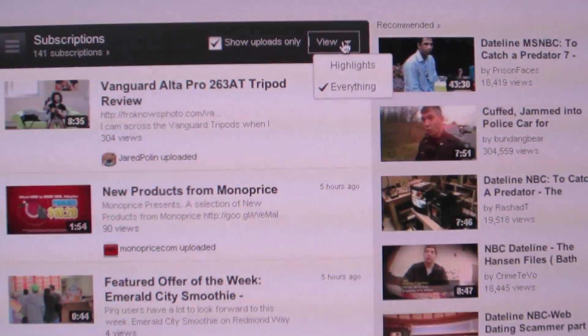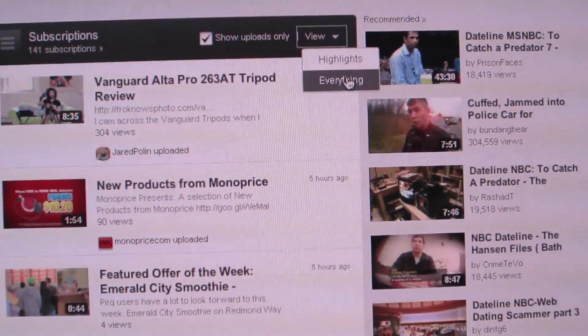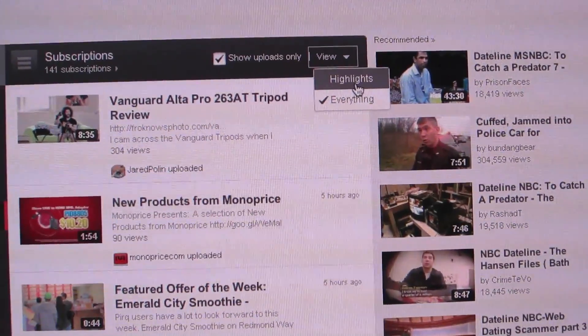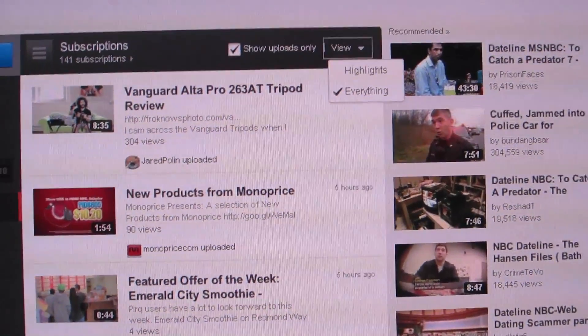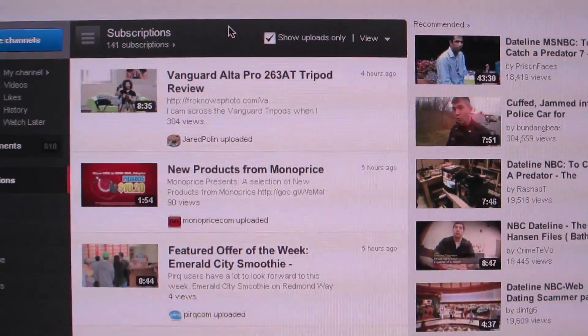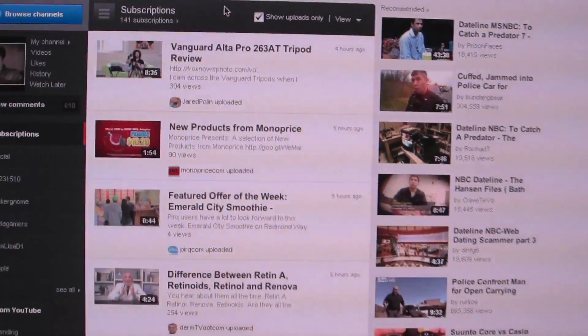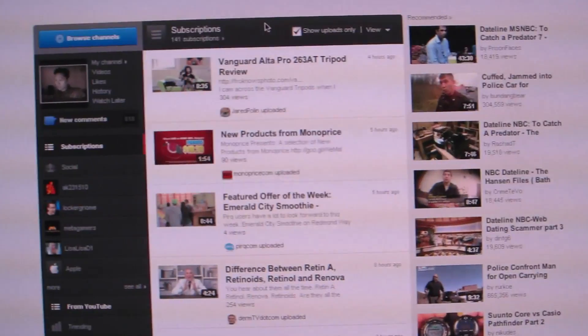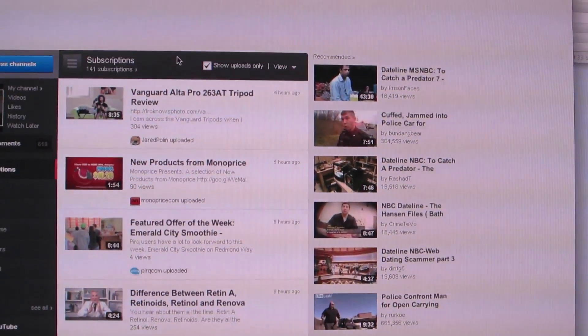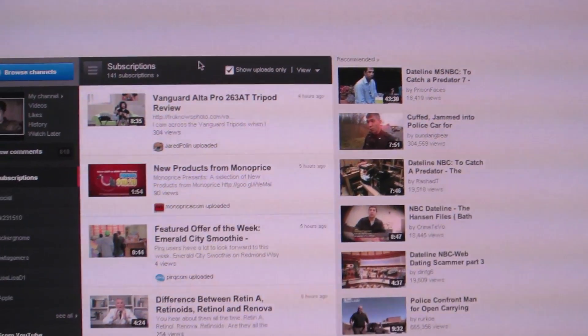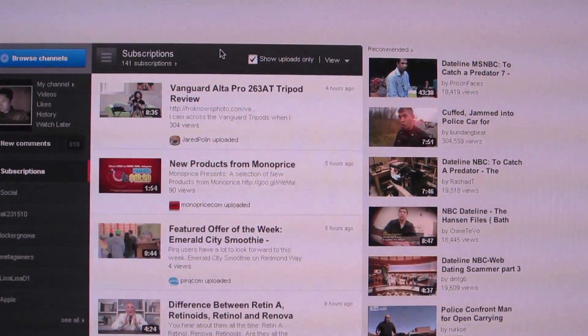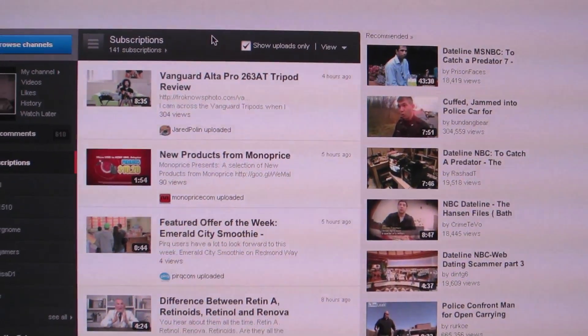And then also under here, under this view thing, make sure it's set to everything. If it's just set to highlights, YouTube is only going to show you highlights of your channels that you're subscribed to, not necessarily all the videos. So if you want to see all of the videos, make sure that it's set to everything.